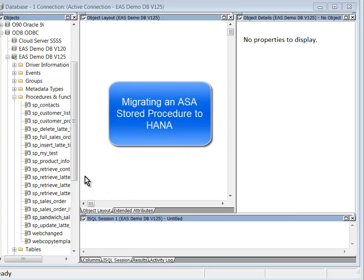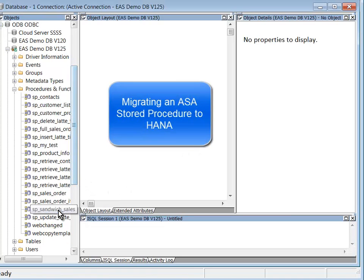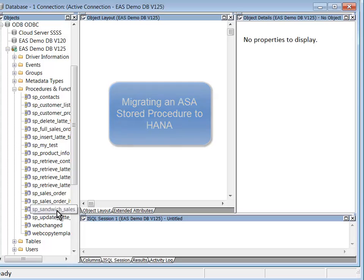In this video, I'll walk you through some of the nuances of moving a very simple little ASA stored procedure over to HANA.